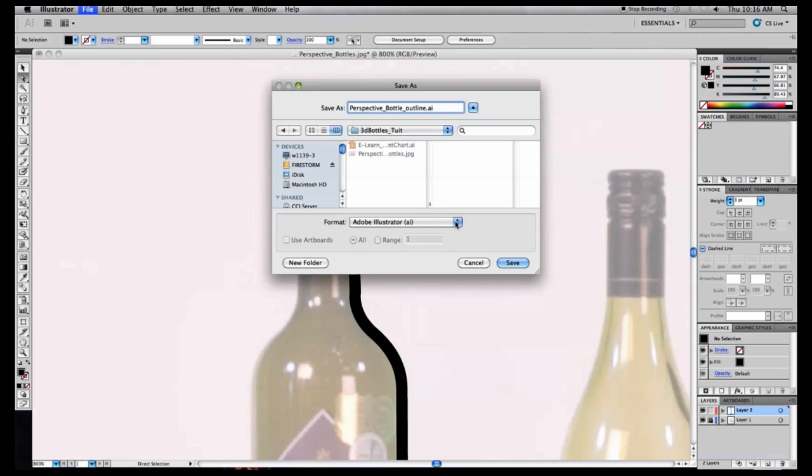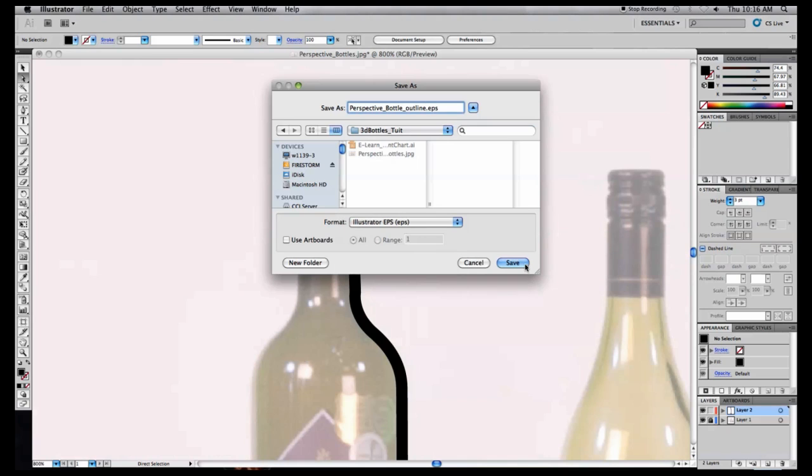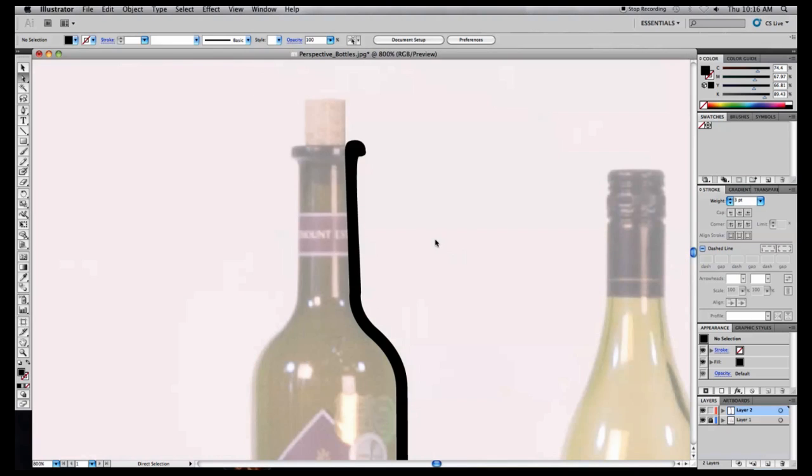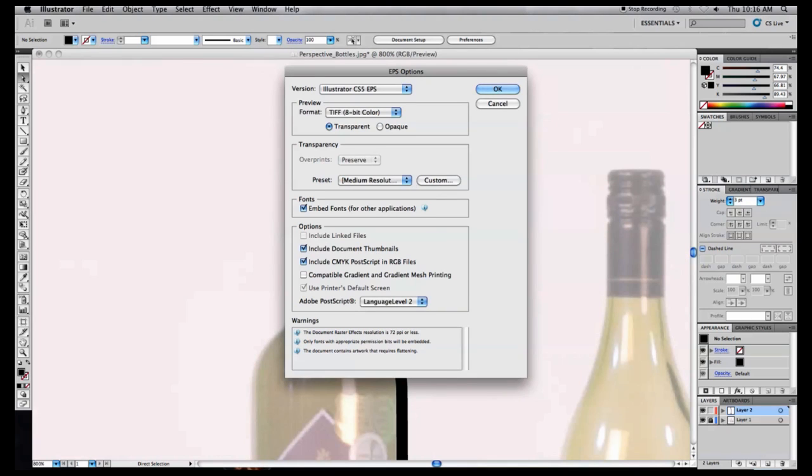Choose EPS, then in the final window, change the first dropdown up top to Illustrator 8 EPS.